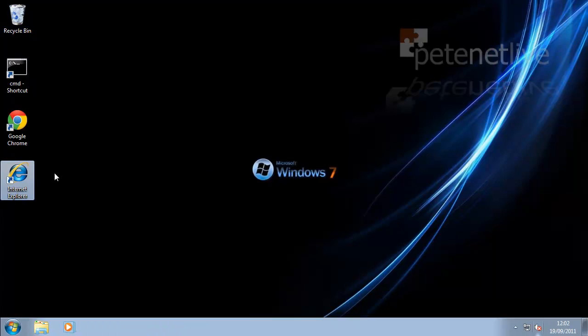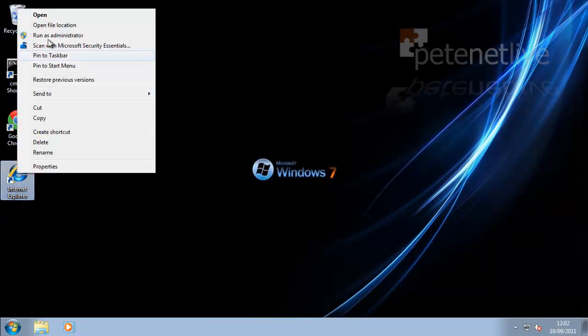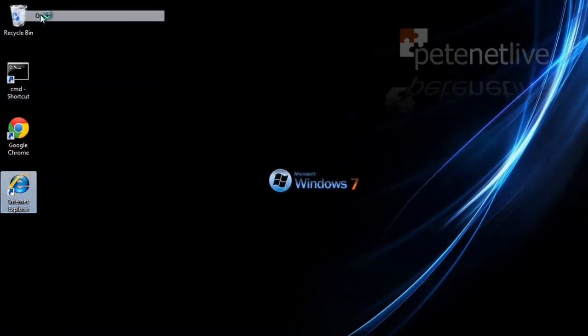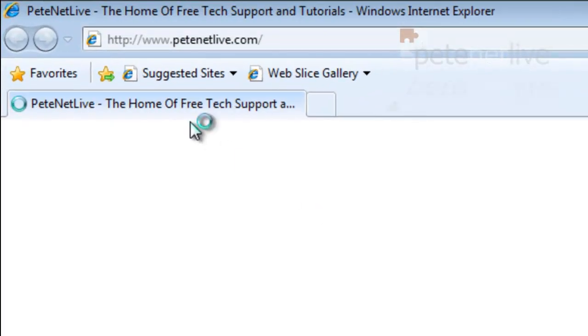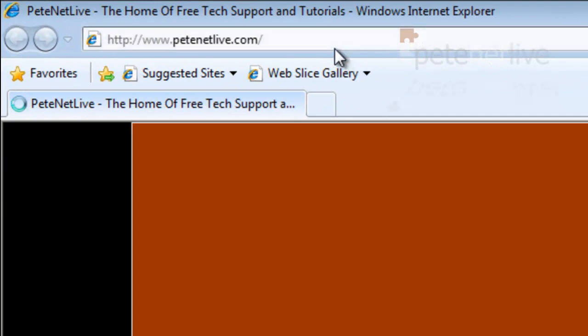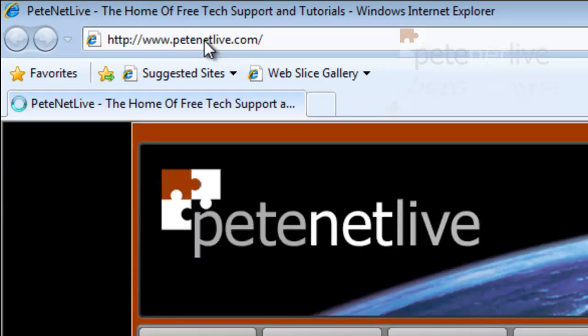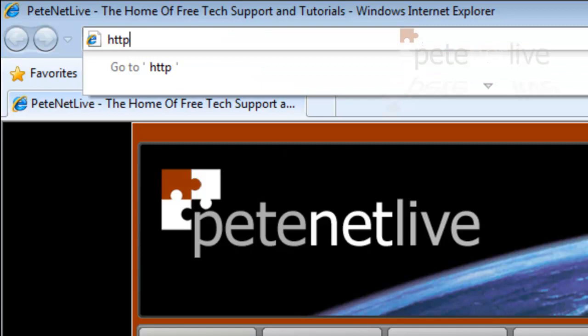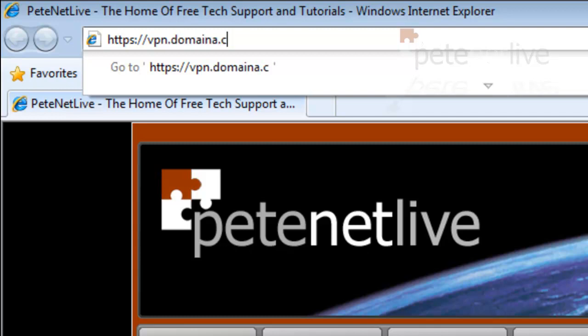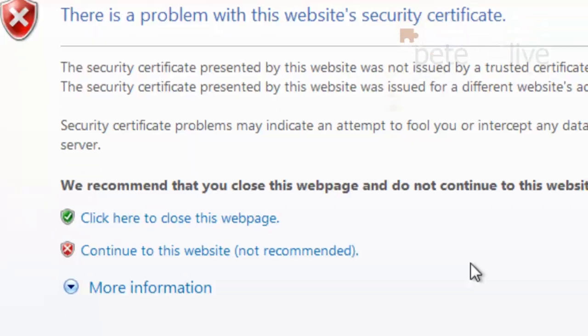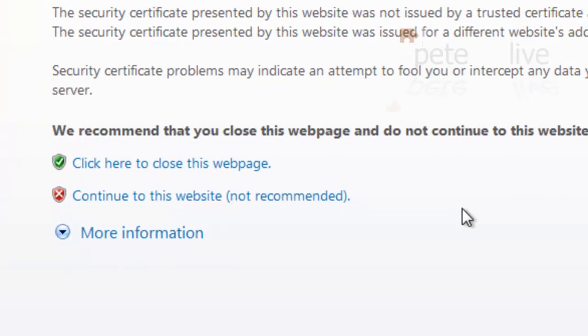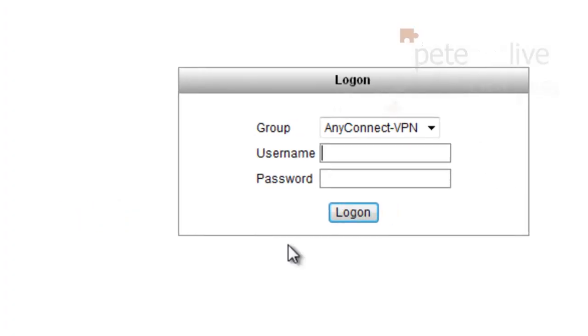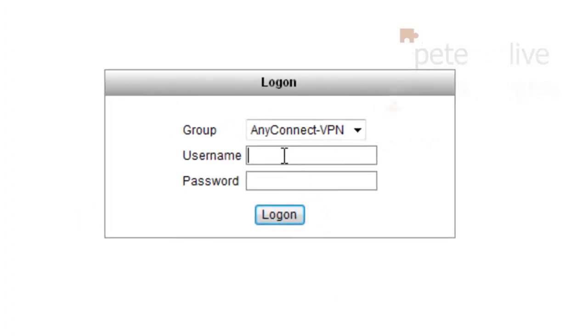So, if I jump across to one of my remote clients, and I open a web page and browse to either the public IP address of the ASA, or a name that resolves to the outside of the ASA. Remember, it's HTTPS. That's to be expected, because we're using a self-signed cert. So, click Continue.